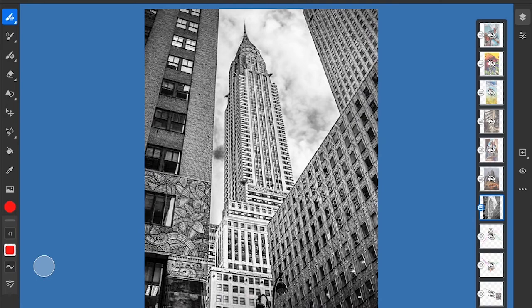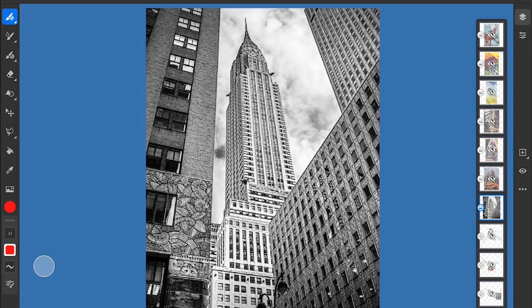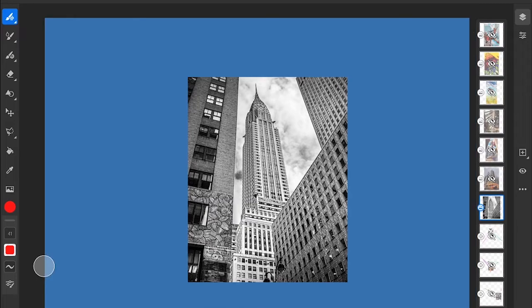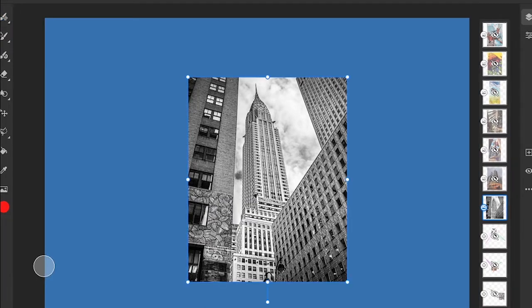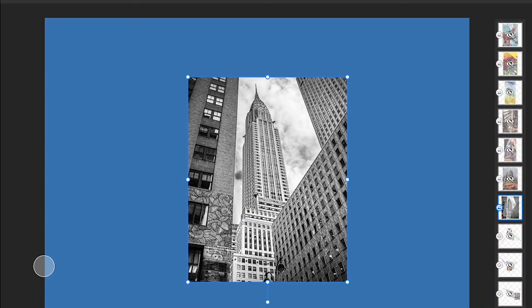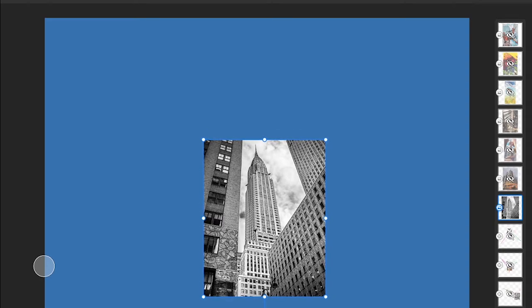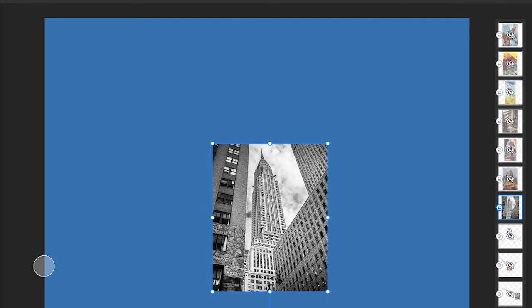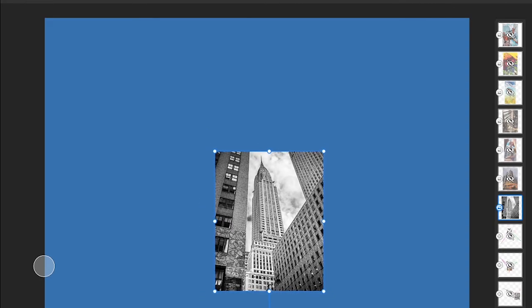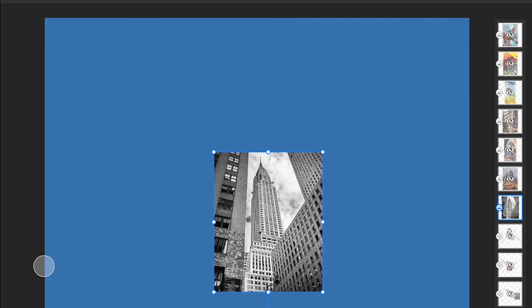Here we have a classic New York reference. When people think of skyscraper, at least in America, this is what we think of. We have a pretty good angle here — I think we're going to have to shrink this down a little. And just to switch it up, let's find our two points first before we find our point going up into the sky.